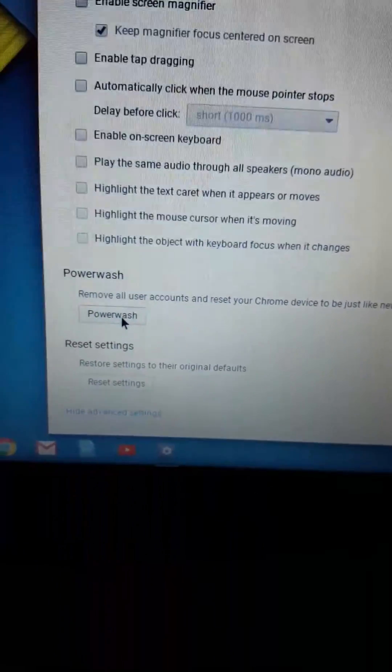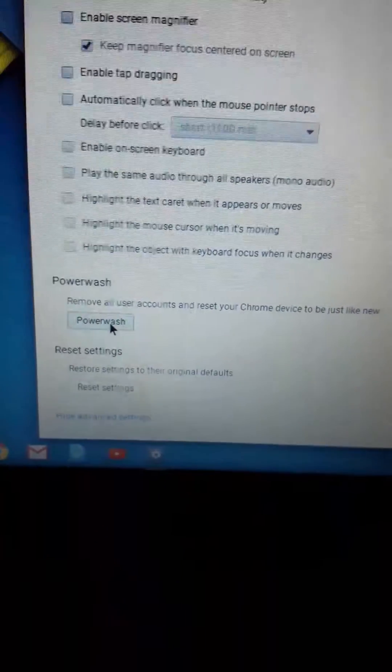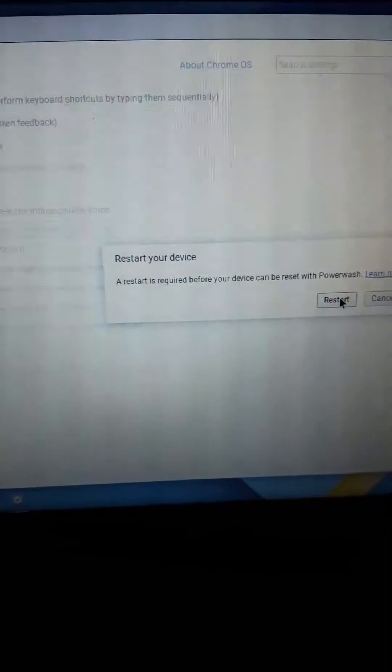Boom! So it'll turn off, or restart pretty much.